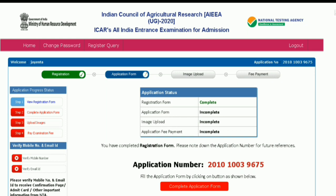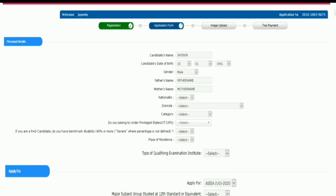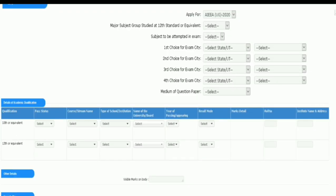Fill up all personal details correctly — the candidate's name, father's name, and mother's name should all be in capitals. Fill in the date of birth in the format date, month, year. Then fill in gender, nationality, domicile, and category. If you belong to a union territory or underprivileged state, select it. If you are physically challenged, select it. Then select place of residence and type of qualifying examination institute. Fill in 'Apply For' as AIAA UG 2021, then select the major subject group studied at 12th standard or equivalent, and the subject to be attempted in the exam.